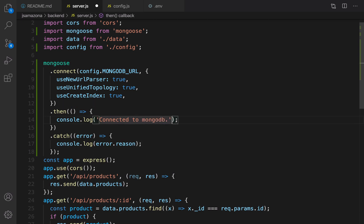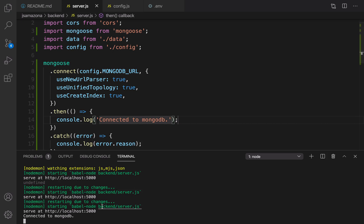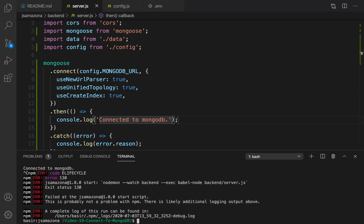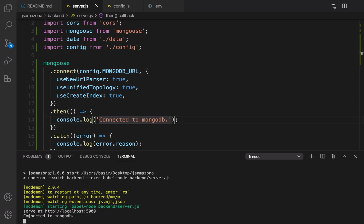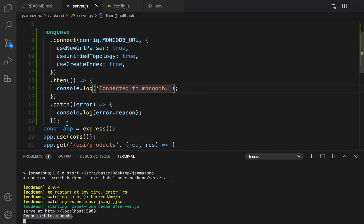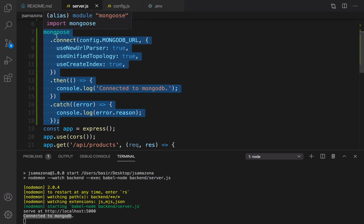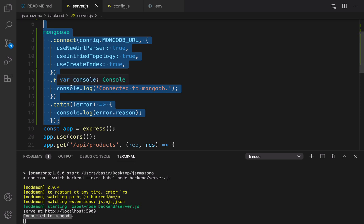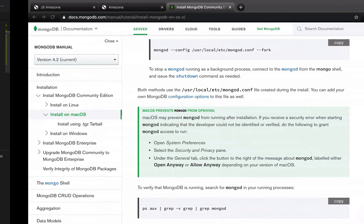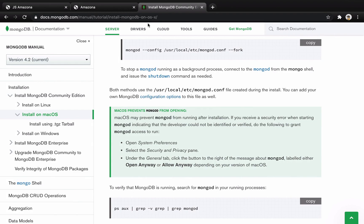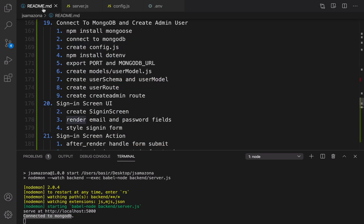Open your console, stop your backend project, and run it again. You should see the message 'connected to MongoDB' after the server address. If you see this message it means you successfully installed your database and connected to it. If you get a MongoDB network error, it means there is an error in your installation and you need to follow the documentation at that address to install it correctly.